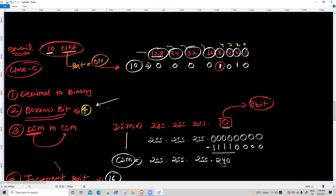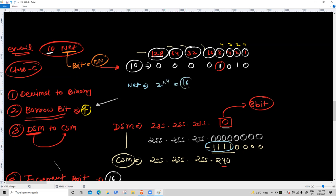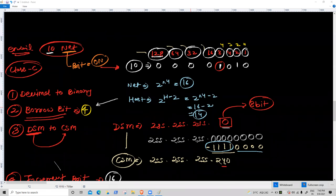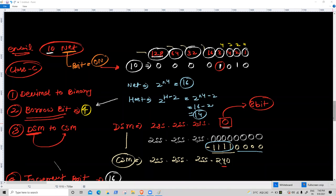How many total networks? Formula: 2 power N (borrow bits = 4) = 16 networks. Valid IPs per network: 2 power 4 minus 2 = 14 valid IPs per network. Class C example is clear.